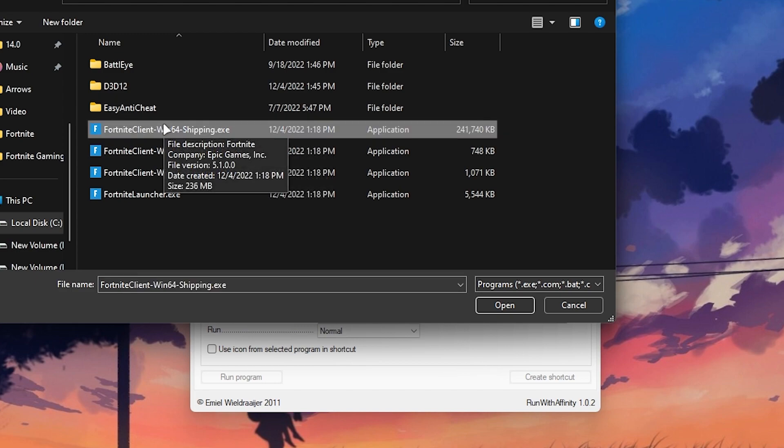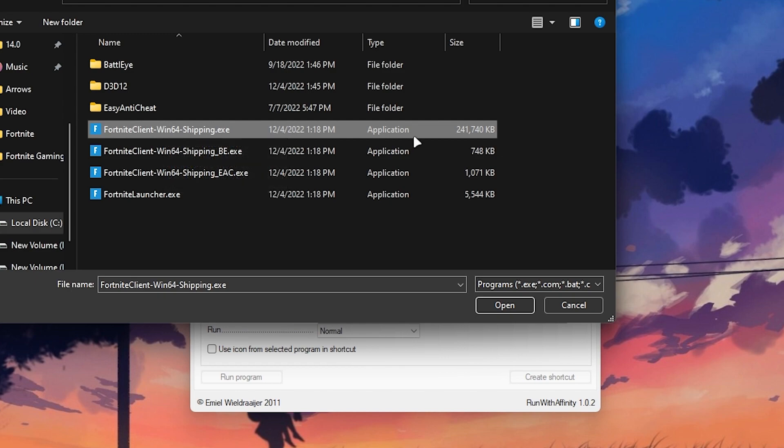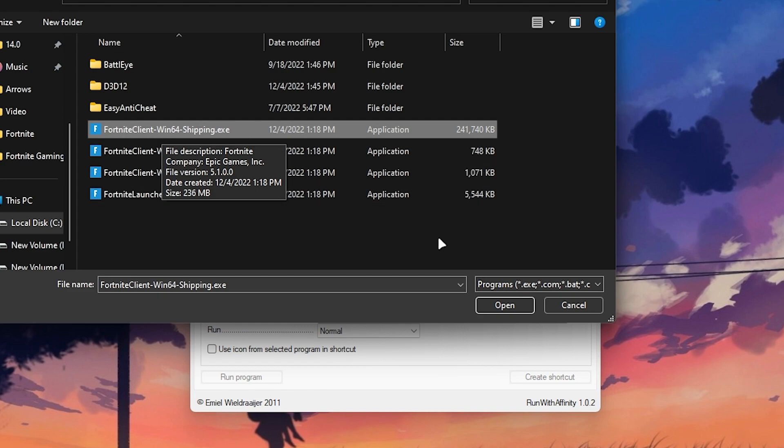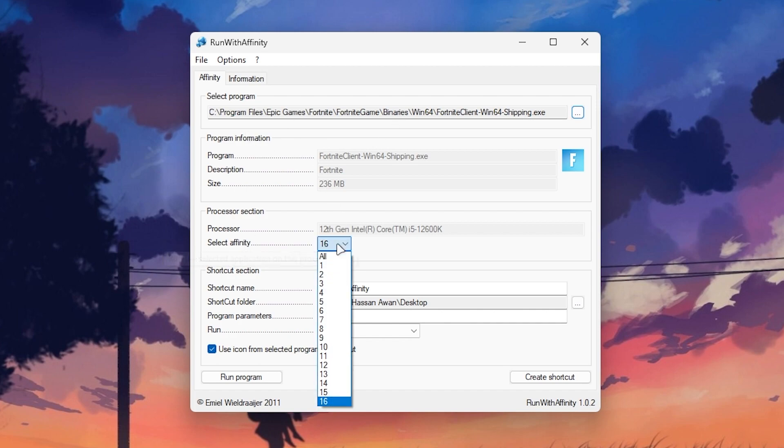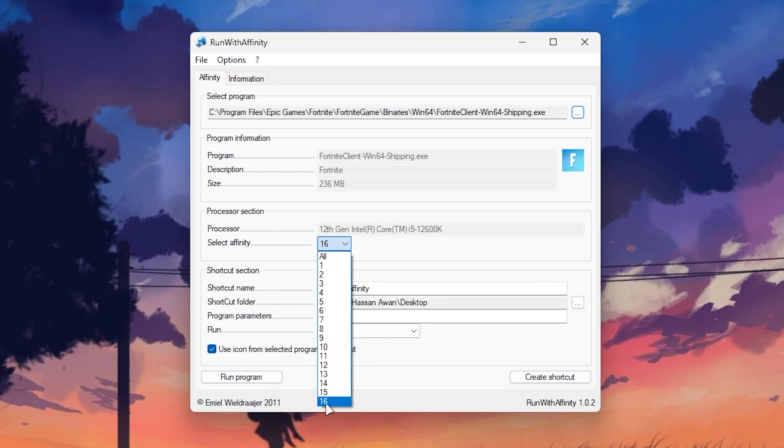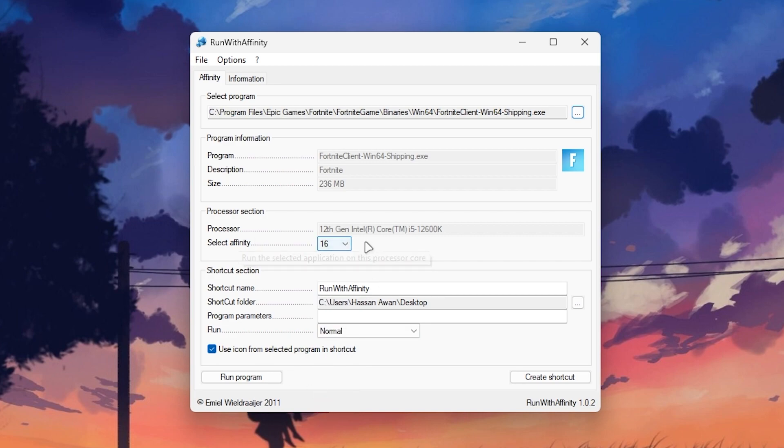Once you select the same exact file, click on the open button. Here you will get this kind of path. Once you select it, you need to go for select affinity and set it to the maximum number you have in this dropdown menu. I have 16 threads, so I will go with 16. Here is the shortcut name which is Run with Affinity. Simply type here Fortnite.